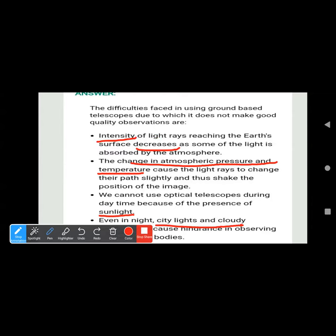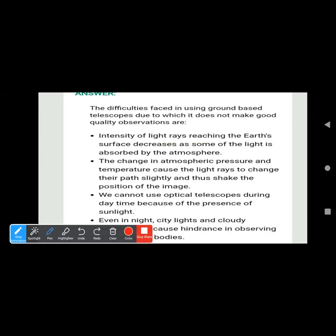These are the four difficulties. When writing point-wise, try to highlight the important words: intensity of light rays decreases; change in atmospheric pressure and temperature; presence of sunlight in daytime; and city lights and cloudy weather at night. When learning, it becomes easy if you learn point-wise and underline the important words.